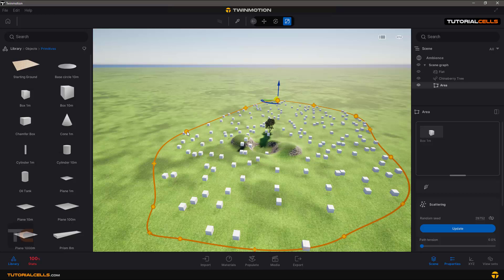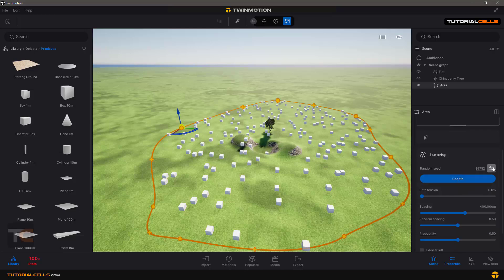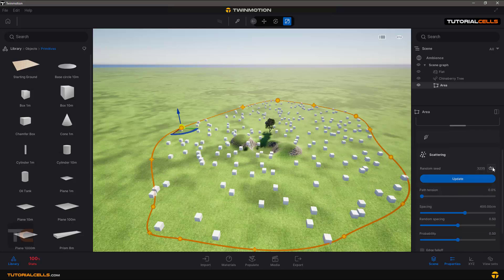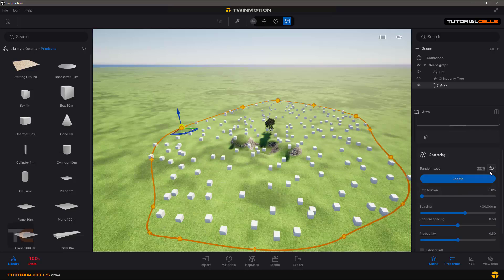You can edit it again and again, or you can randomly position them.